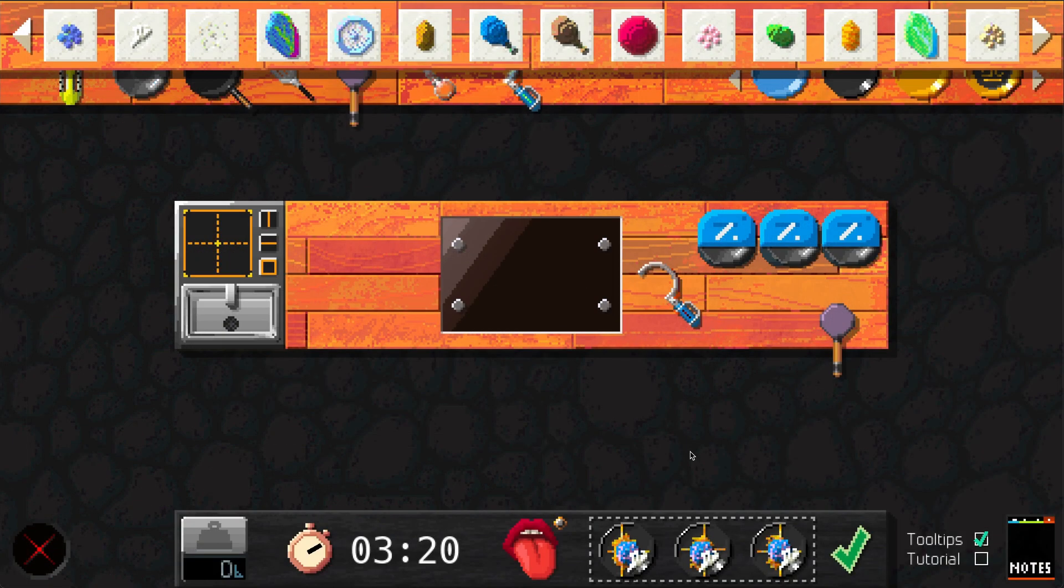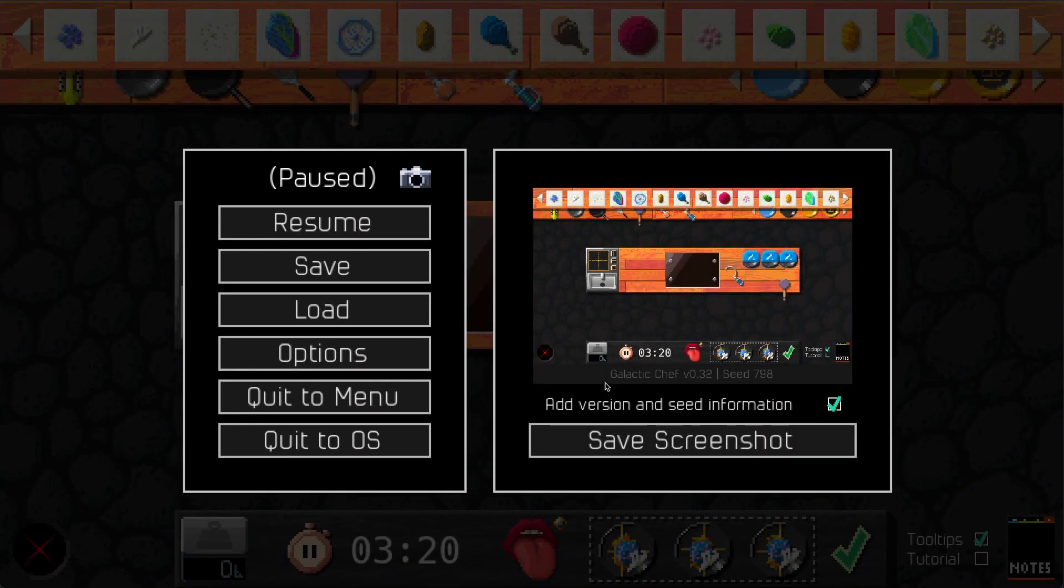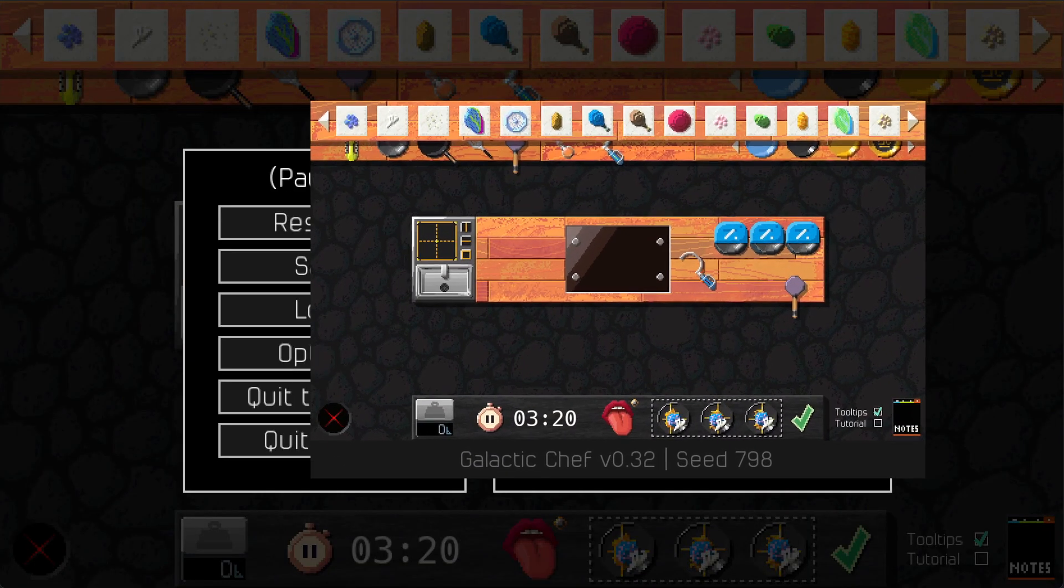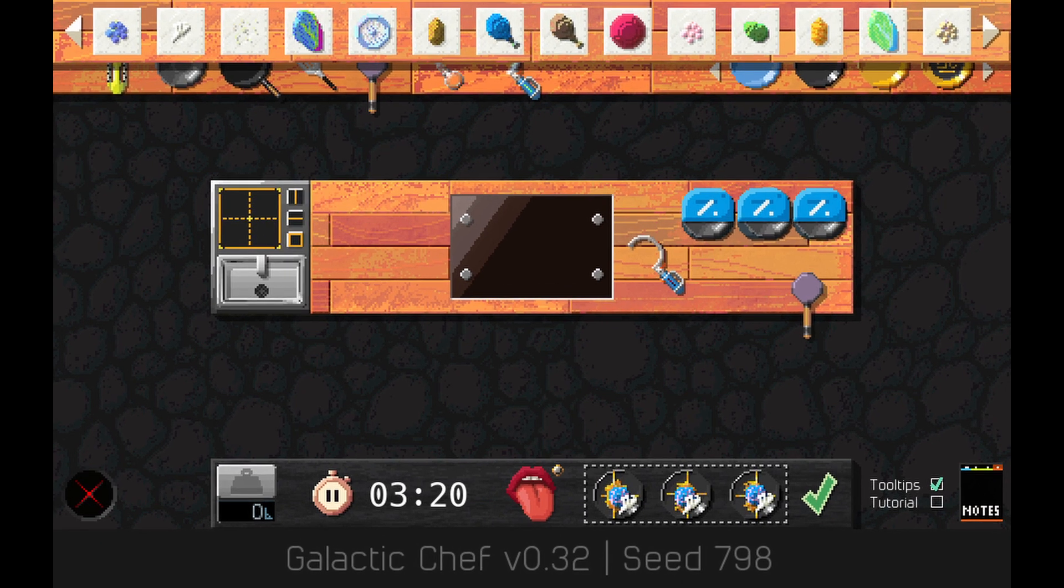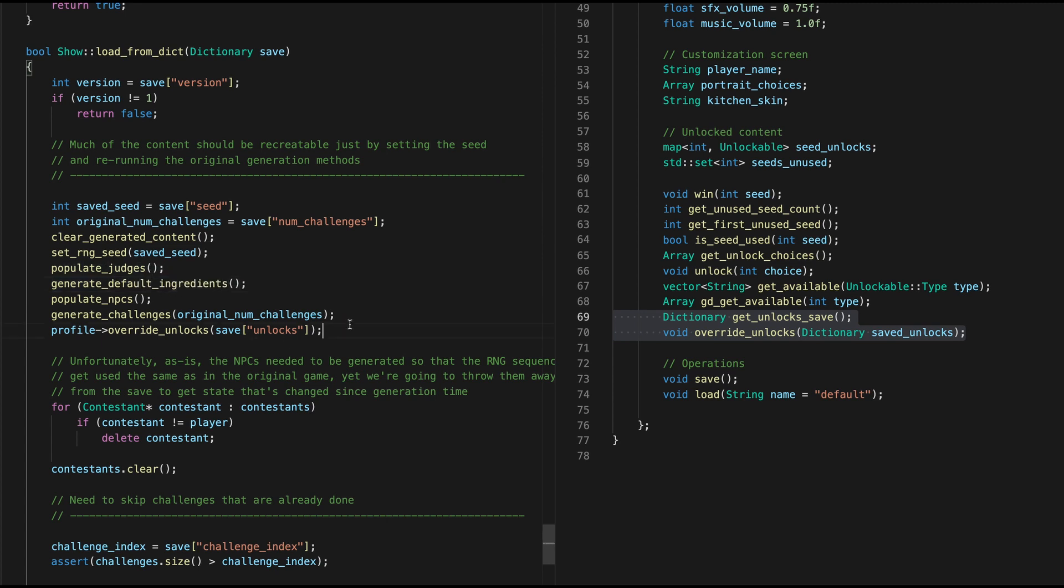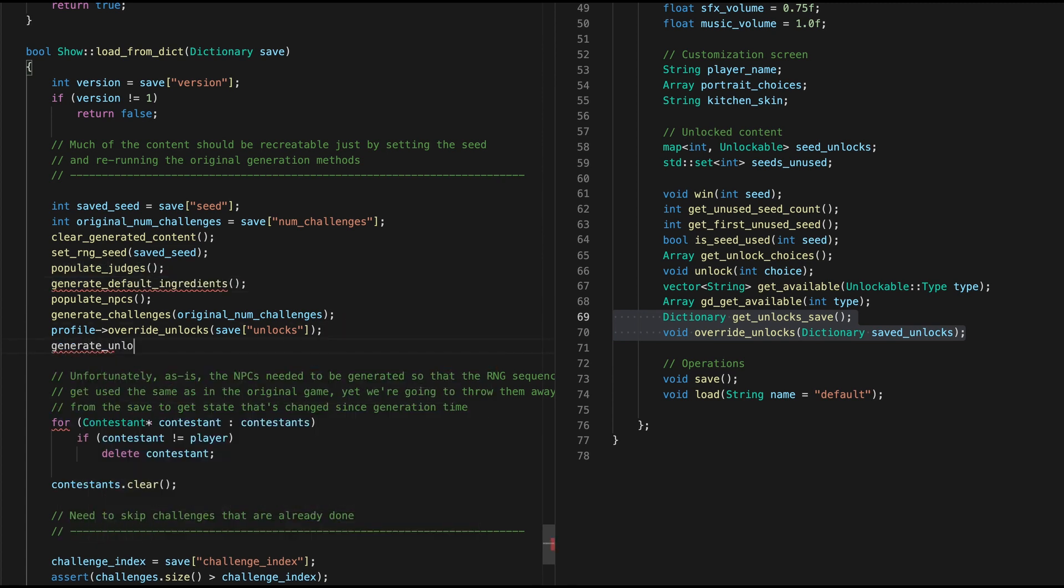The other problem is I wanted people to be able to share their screenshots with seed information so that other people can play the same challenges with the same ingredients, but unlocks sort of break that. I was thinking I could minimize the effects of unlocks on procedural generation if I only add unlocked content at the end after everything else is generated, but that would mean you'll never get a spotlight ingredient challenge with an unlocked ingredient, and that feels like too much of a sacrifice to me.